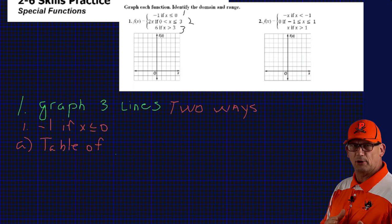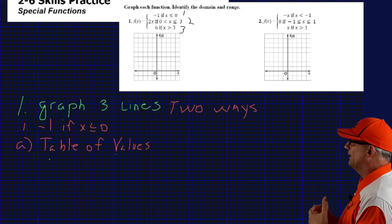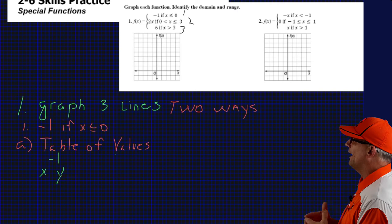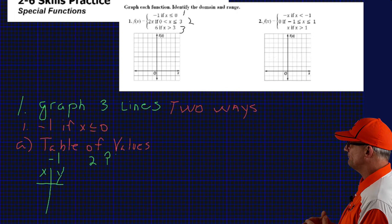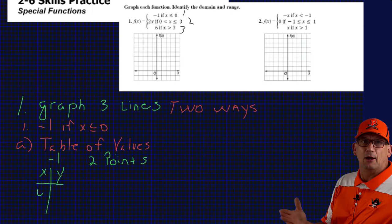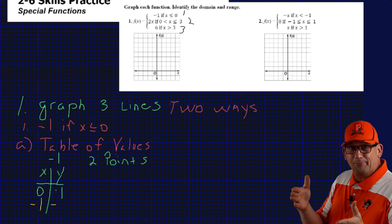There are two ways you could do this. One would be to do a table of values and graph two points — we need two points to draw a line. The other way is to realize that f(x) represents just y. So on the first equation you have y equals negative 1, on the second y equals 2x, and on the third y equals 6. They're in slope-intercept form, and you use the inequalities to know where to start and stop, and whether to use open or closed circles.